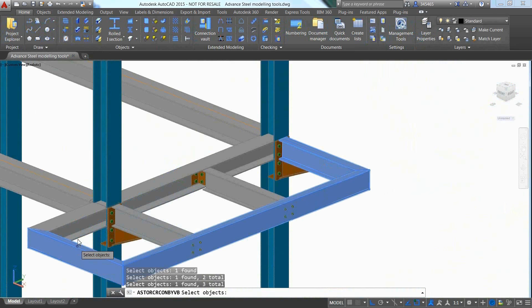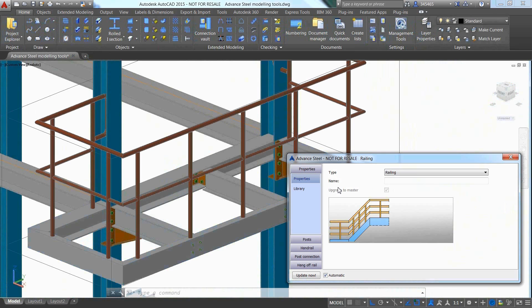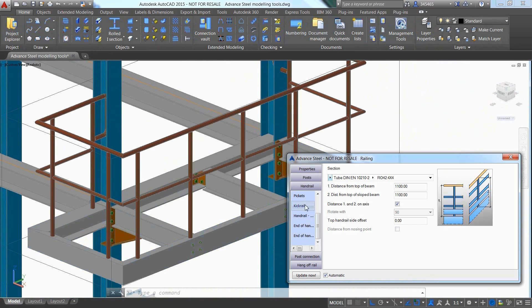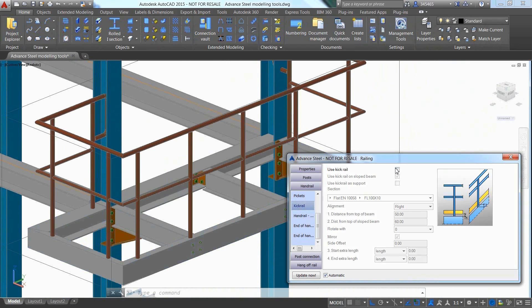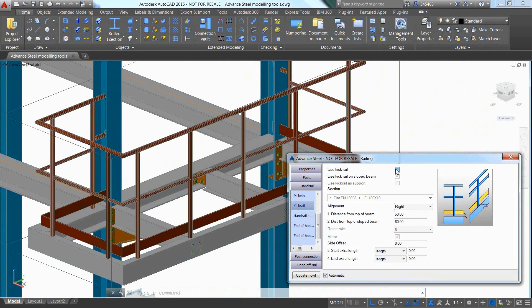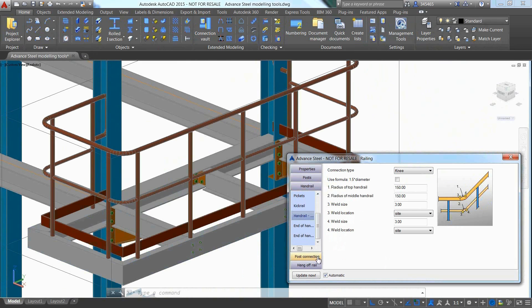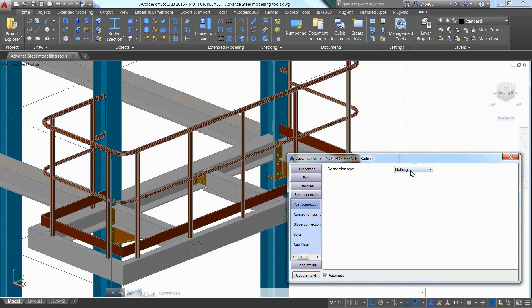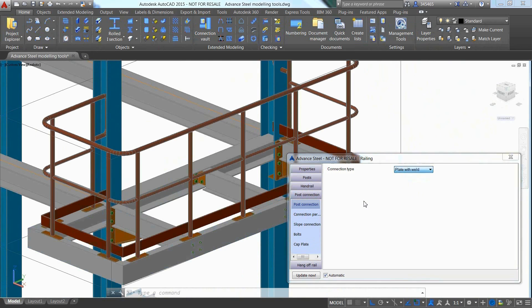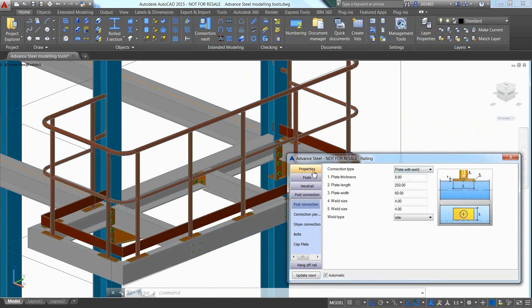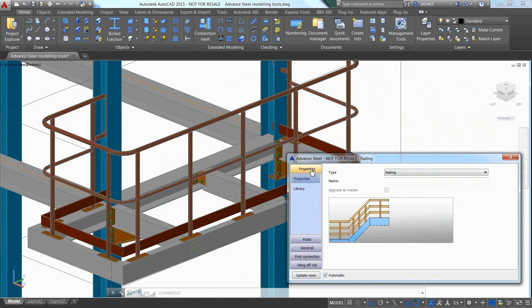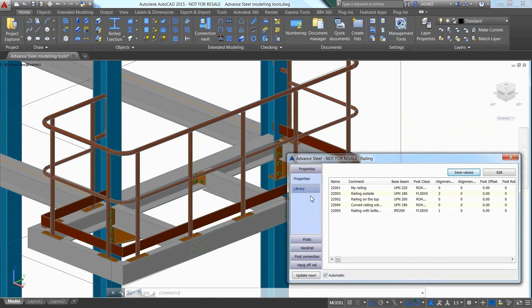A railing can even be inserted on several beams in one shot, which will save modelling time. Again, it is easy to go through the different options in the dialog, specify the connection type between post and supporting beam, and change the type of the handrail.